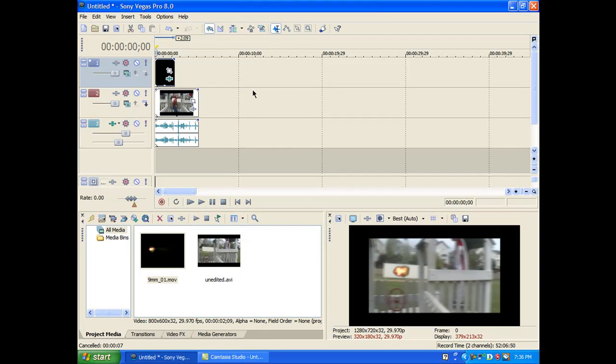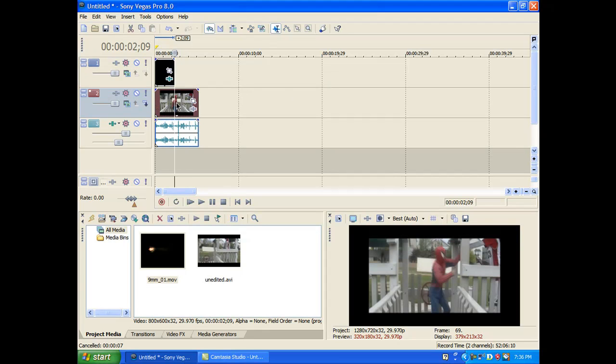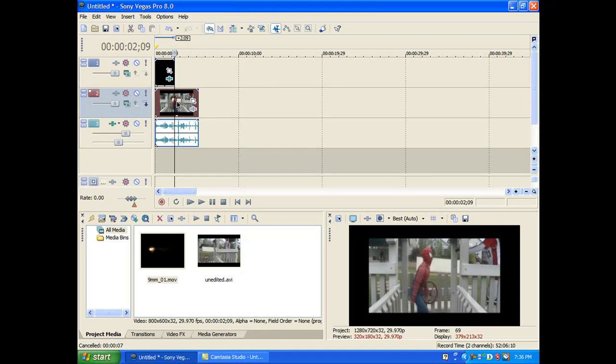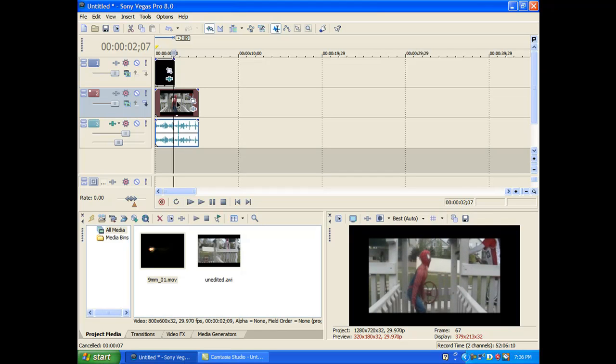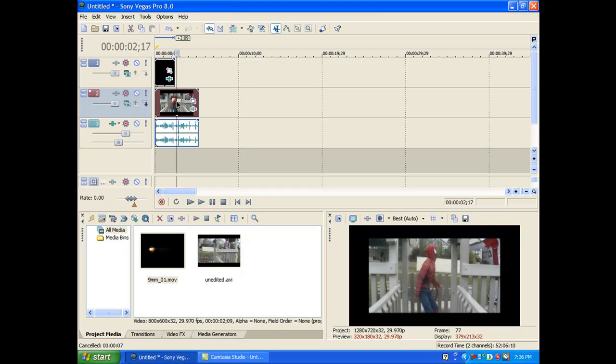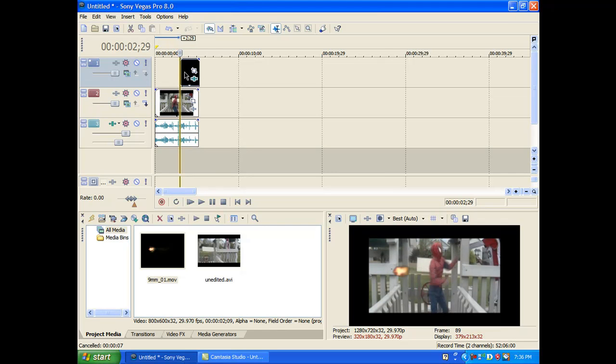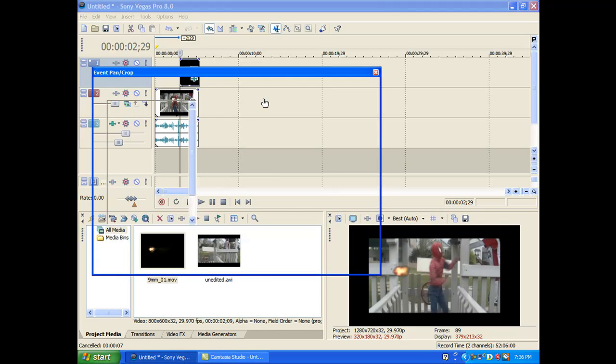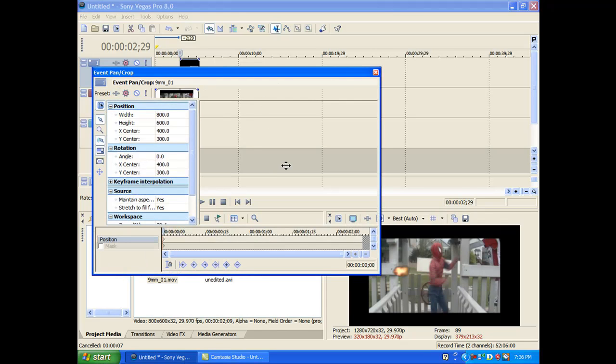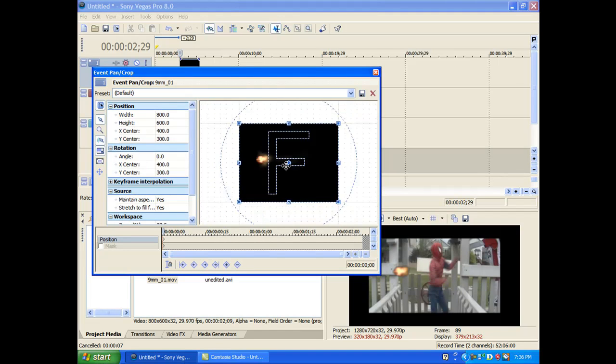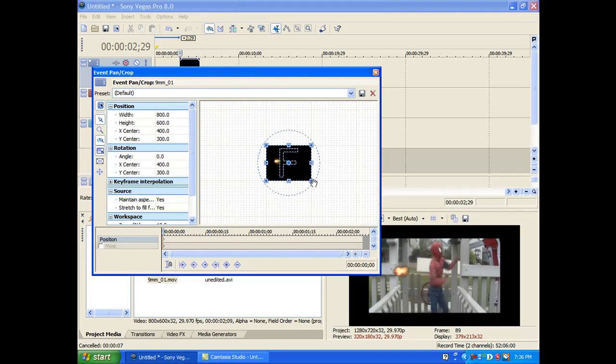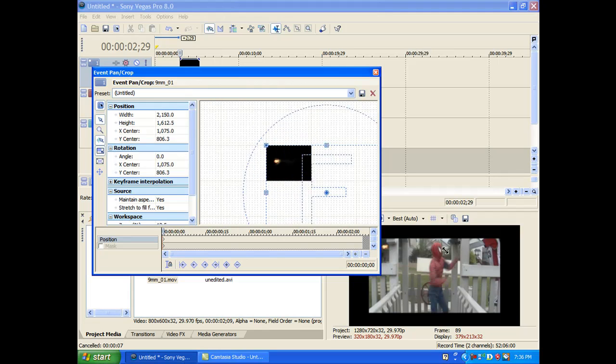And now you're going to want to find the exact moment that he fires. See, and now that's a little too big and it's in the wrong spot. So you're just going to want to click on event pan crop and make that a little smaller. Well, that's way too small.